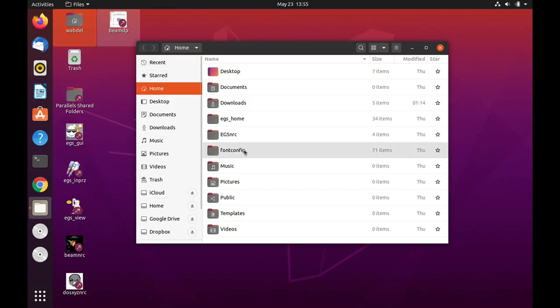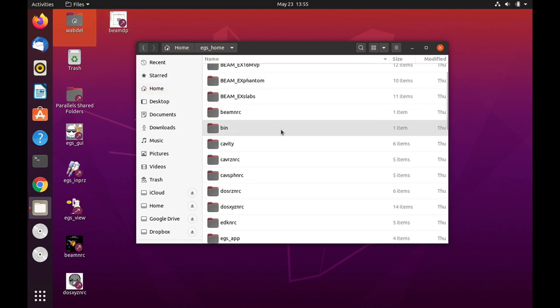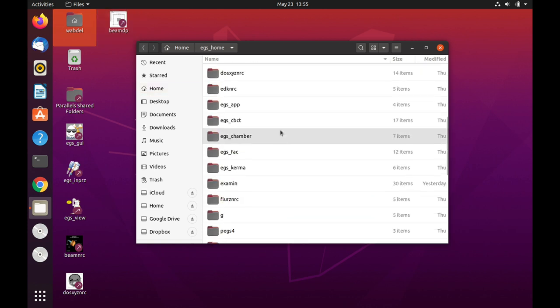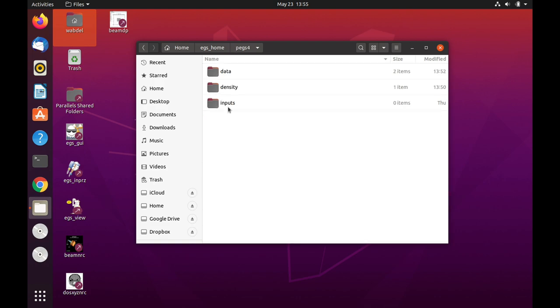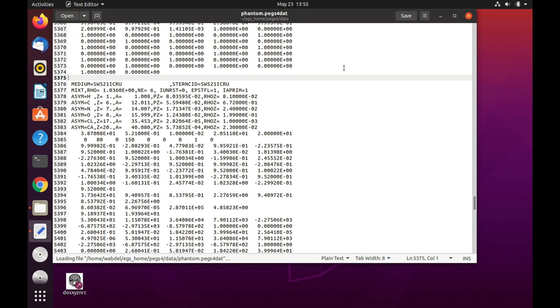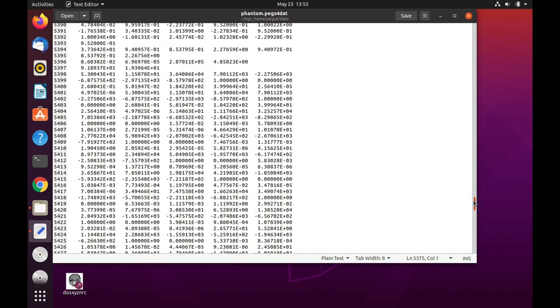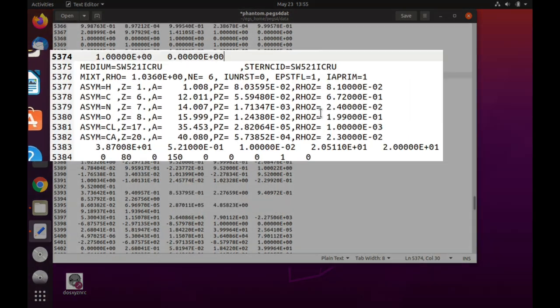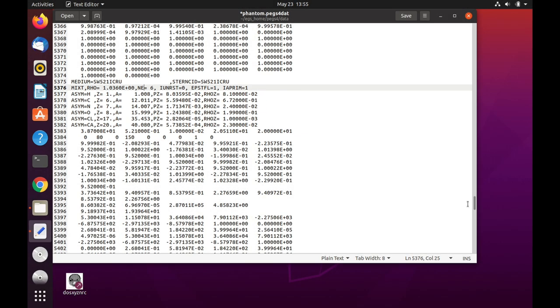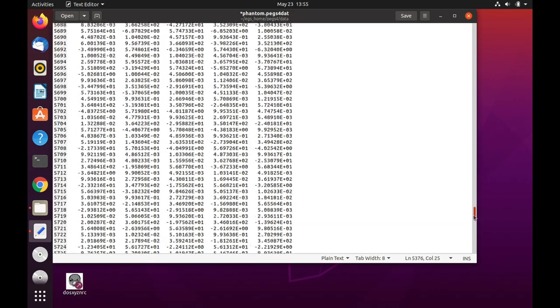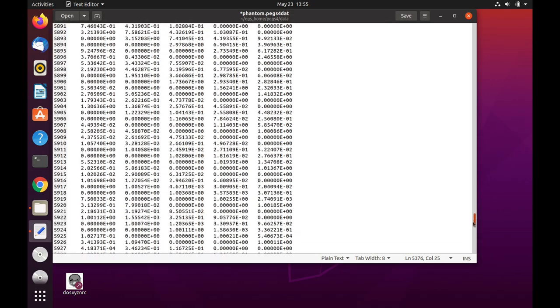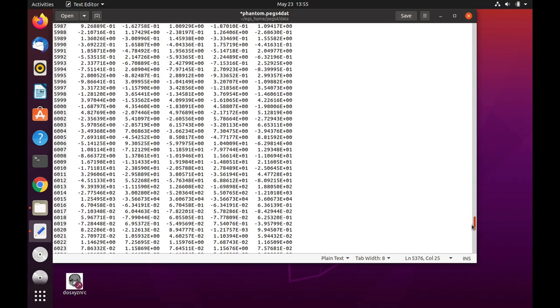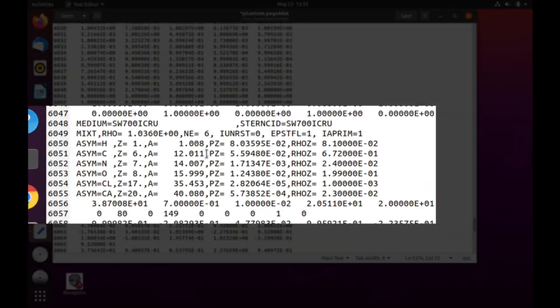So let's go and check on that. We'll open the X home directory and we'll go for the pegs open pegs for. Under data, there is our phantom pegs for data file. And at the end here, there's the medium SW521 ICRU. And if we scroll down further, then we should come across the data, beginning of the data for SW700 ICRU.